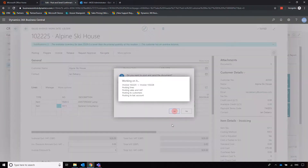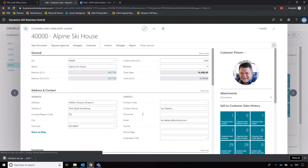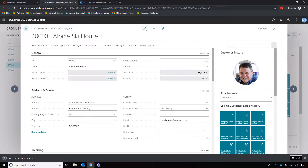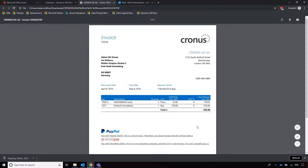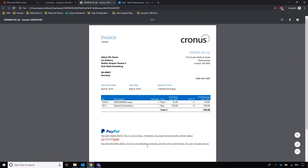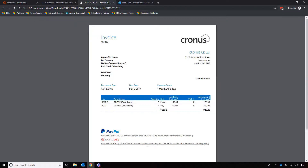All we need to do now is post. Clicking Post and Send will post the balance to the customer card and also send the invoice to the associated contact. The invoice includes links to PayPal and WellPay if you're using those facilities — if not, give us a shout and we can show you how to integrate those services to speed up your workflow. You can also change the invoice layout — colors, fonts — all done via Word.